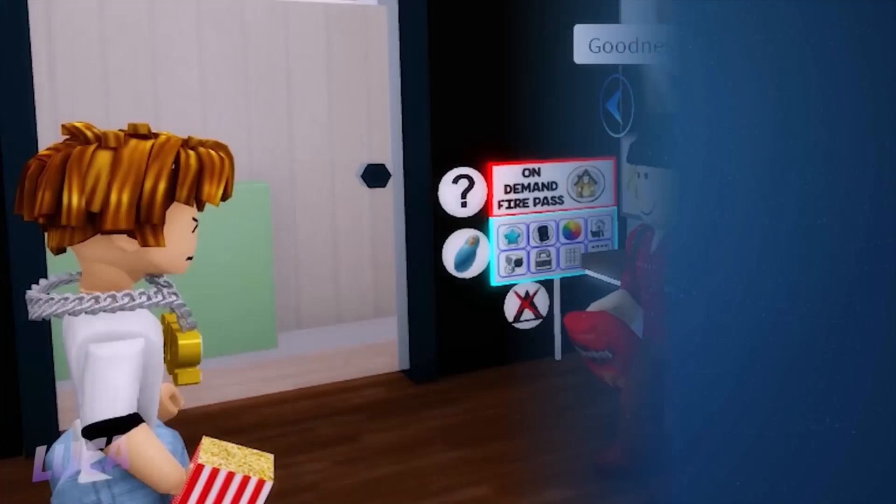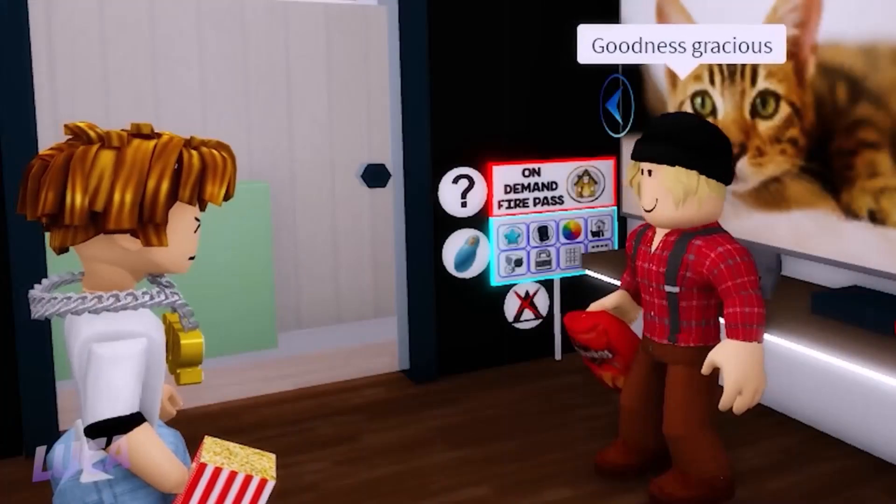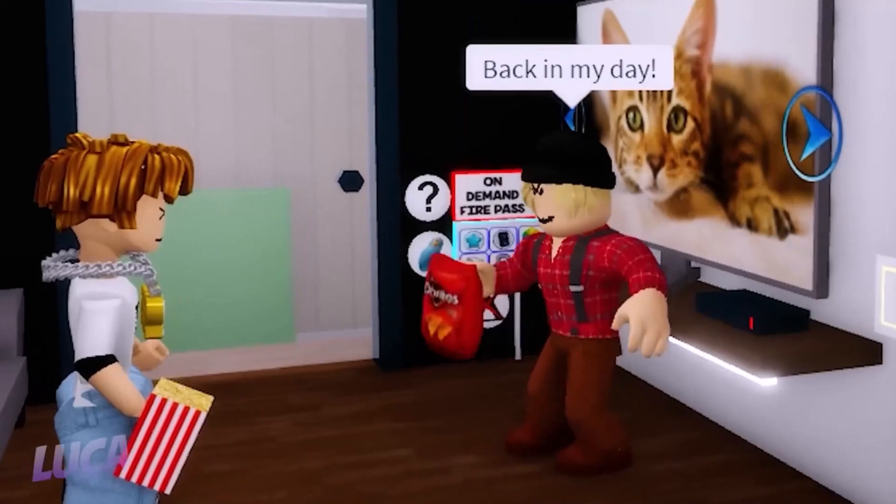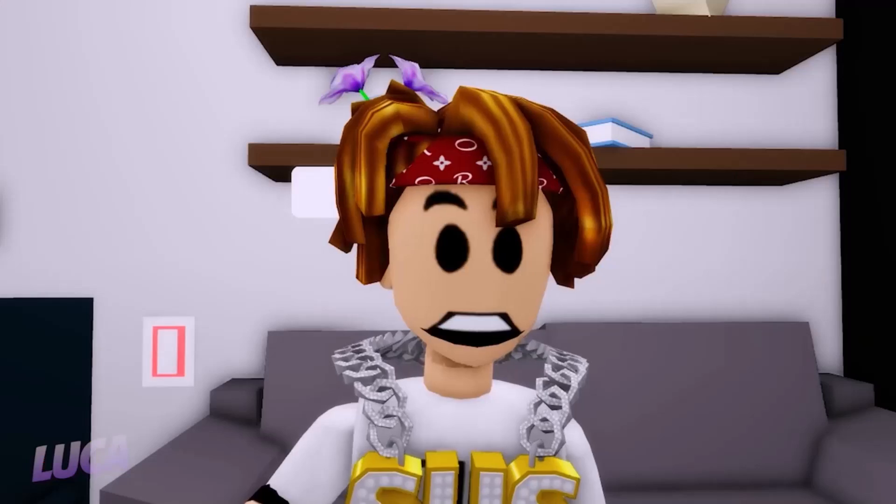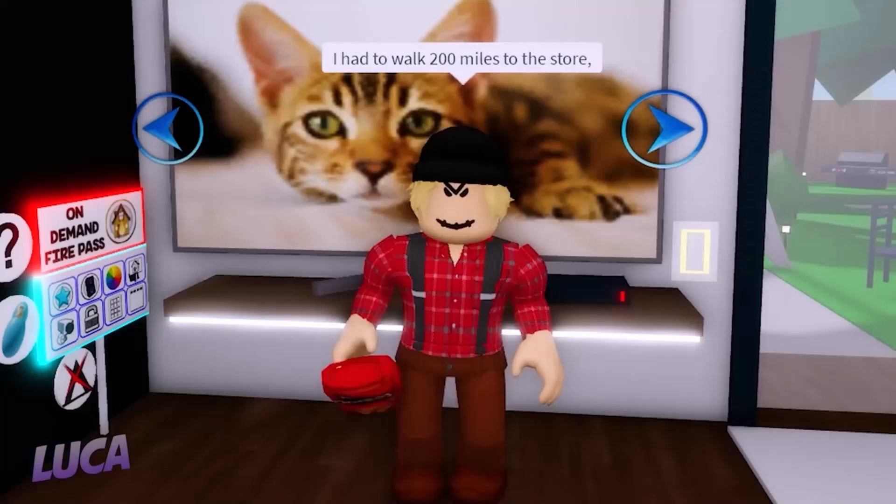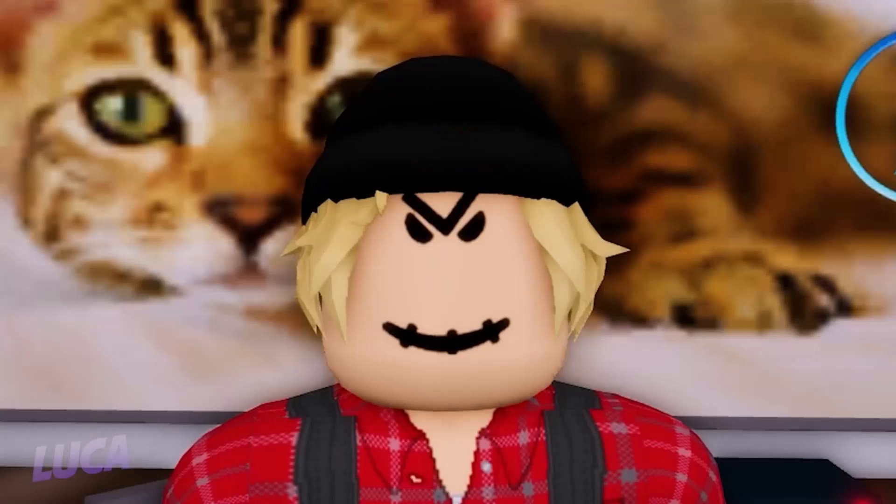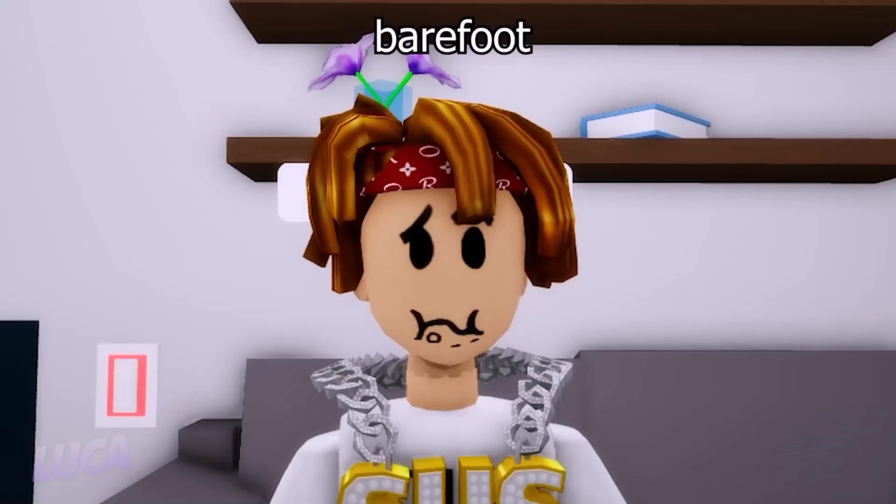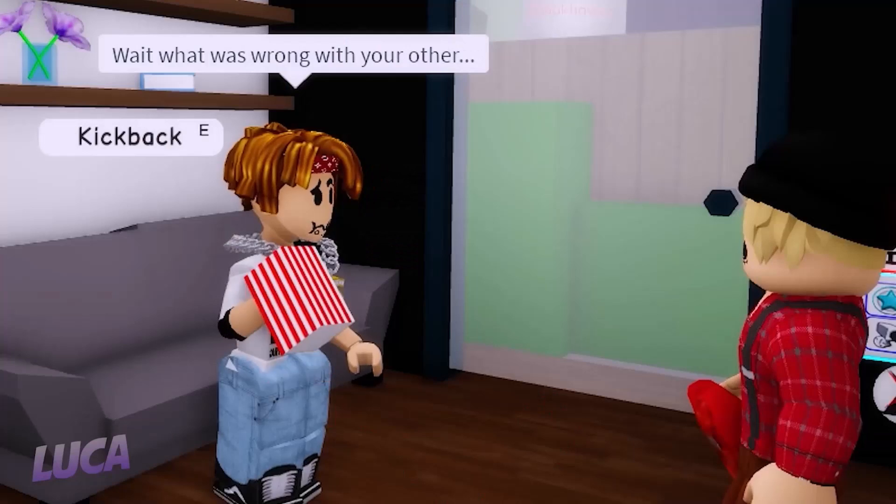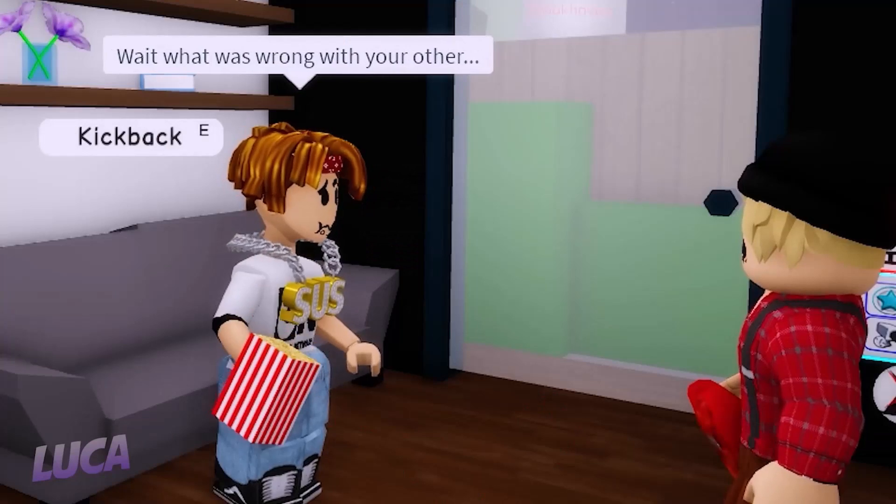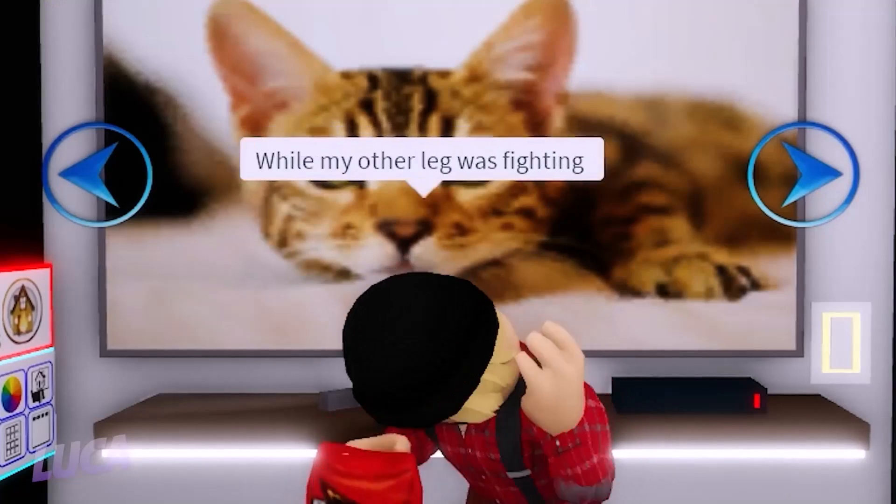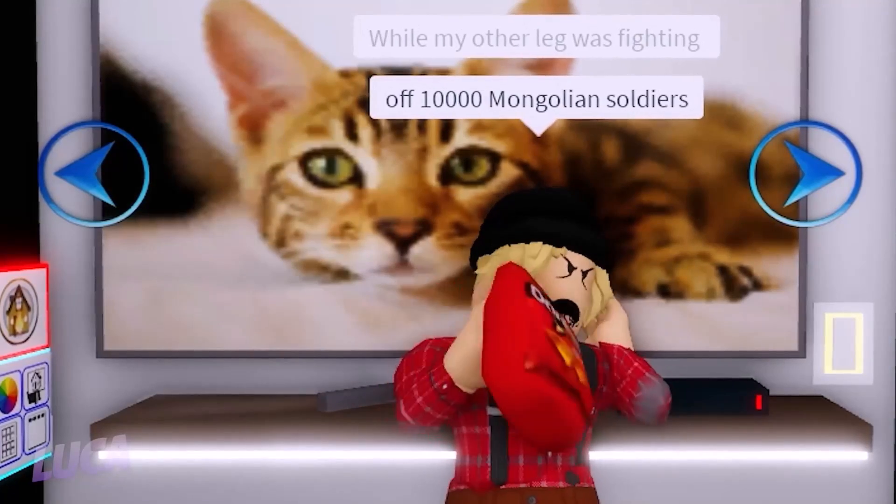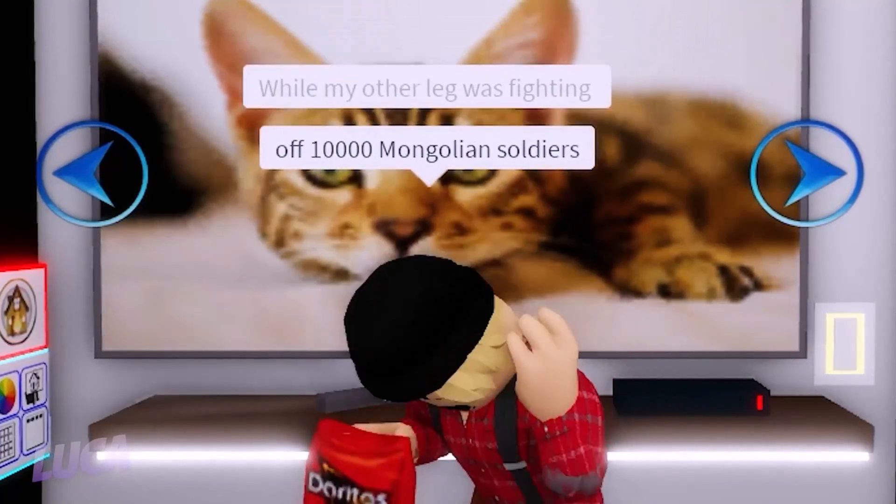I'm beginning to sound like an old man. Back in my day, I had to walk 200 miles to the store, barefoot, on one leg. What was wrong with the other? Well my other leg was fighting off 10,000 Mongolian soldiers.